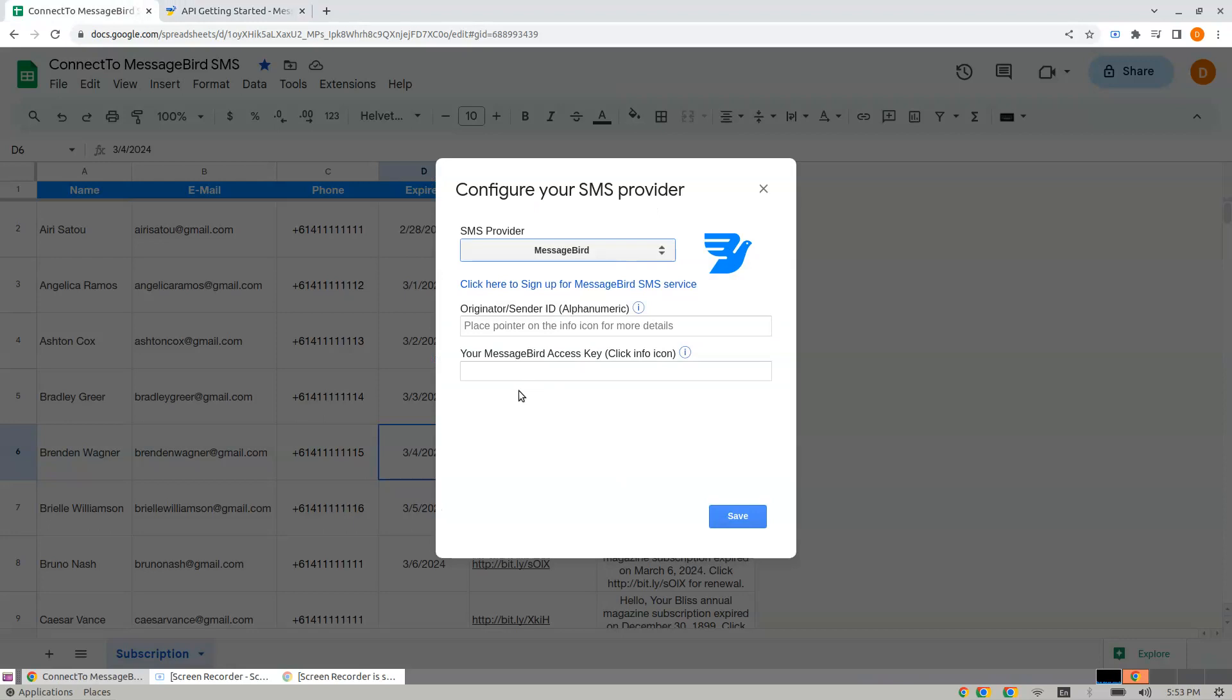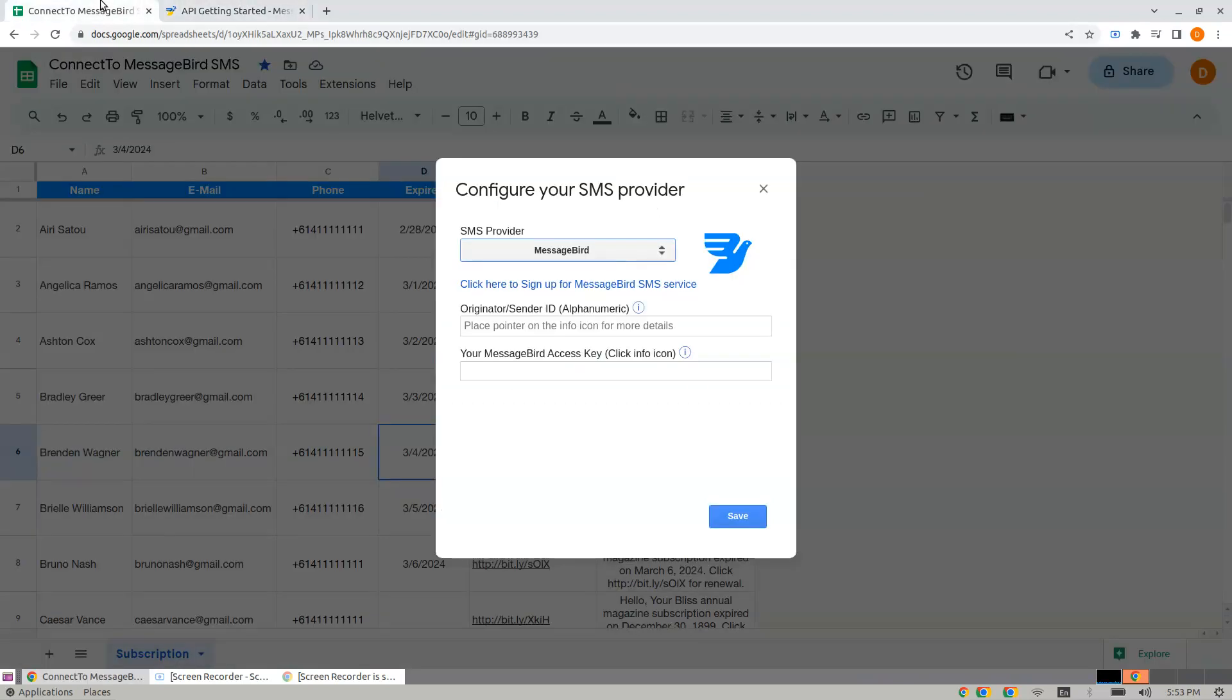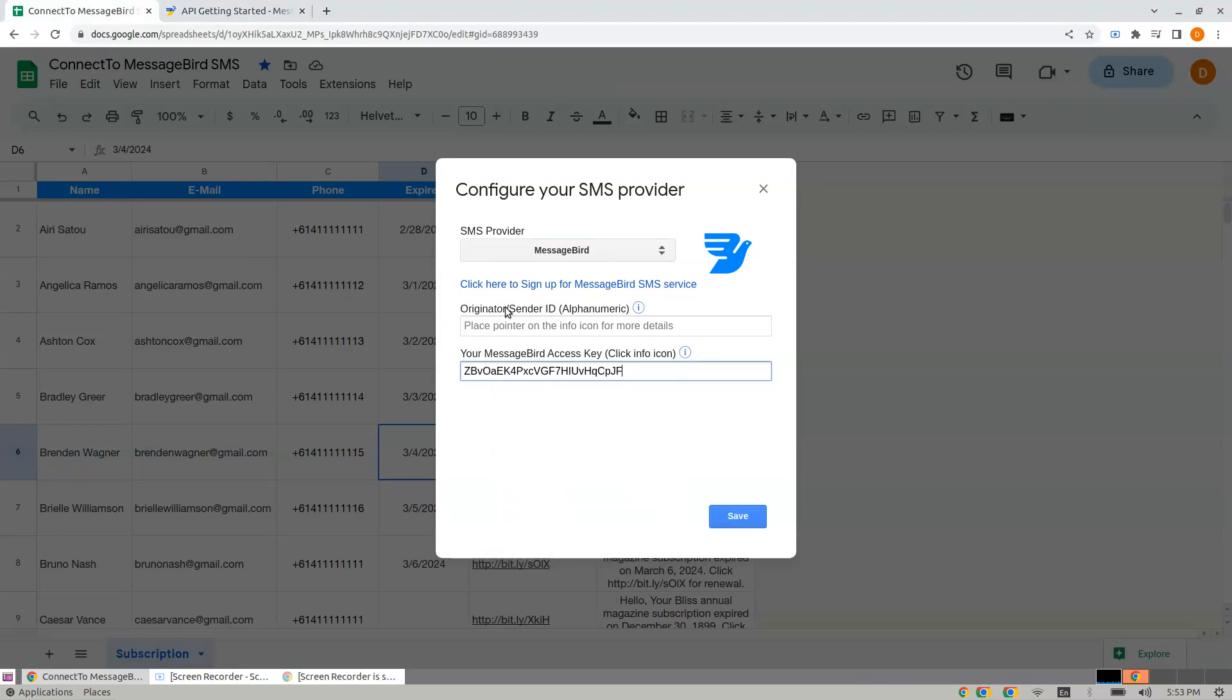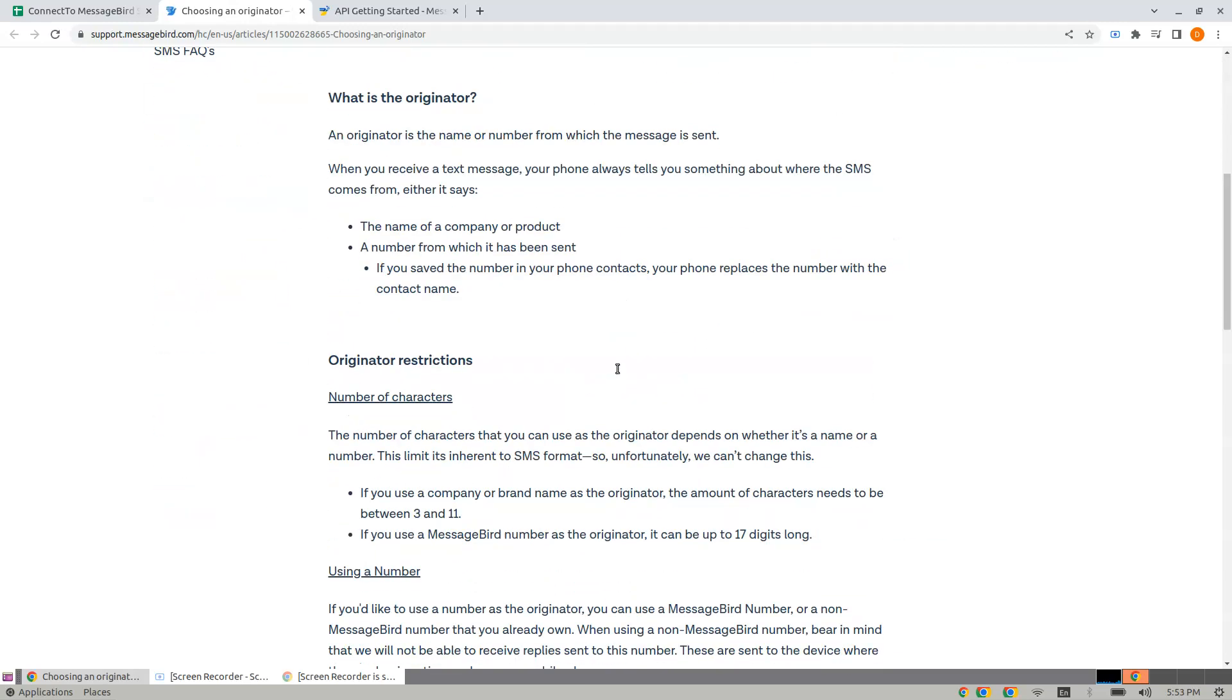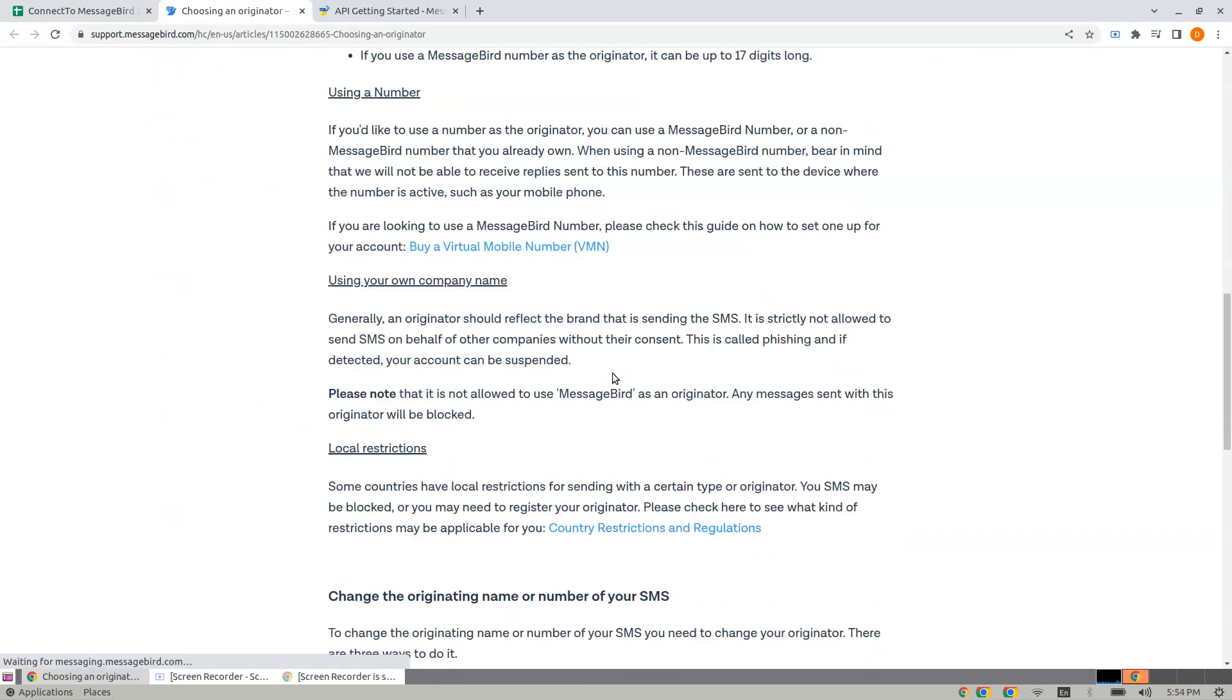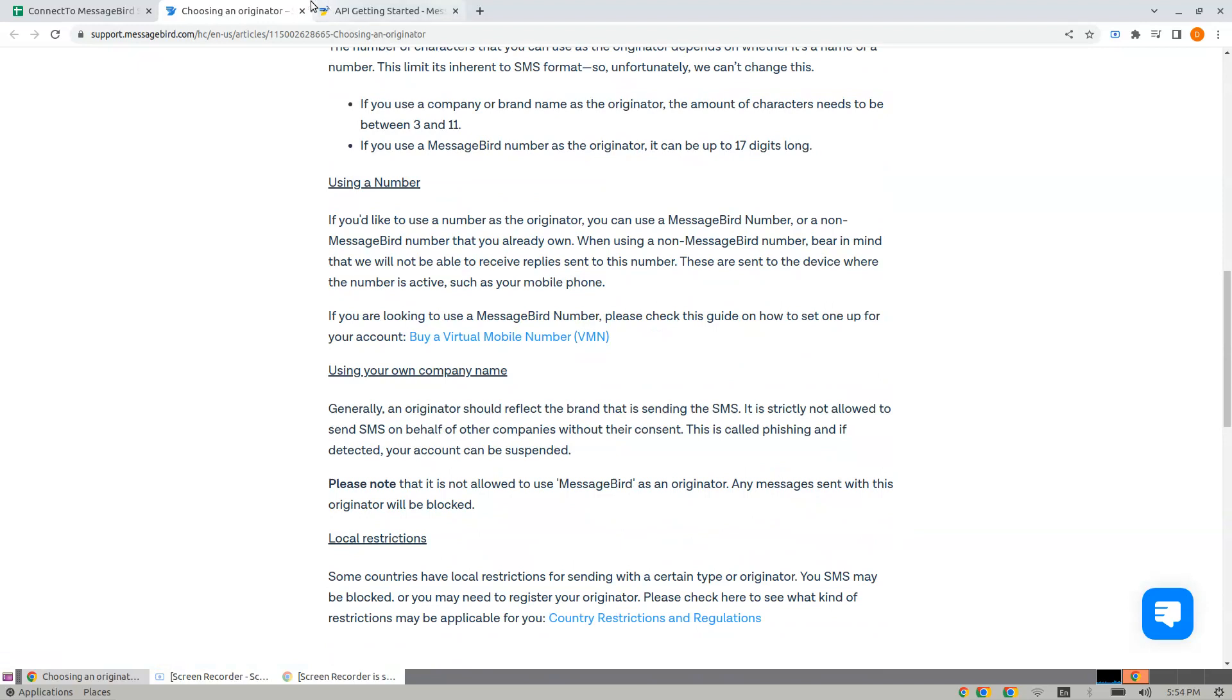When it comes to the originator or sender ID, click the info icon. Here it explains what the originator is - it's an alphanumeric sender ID.